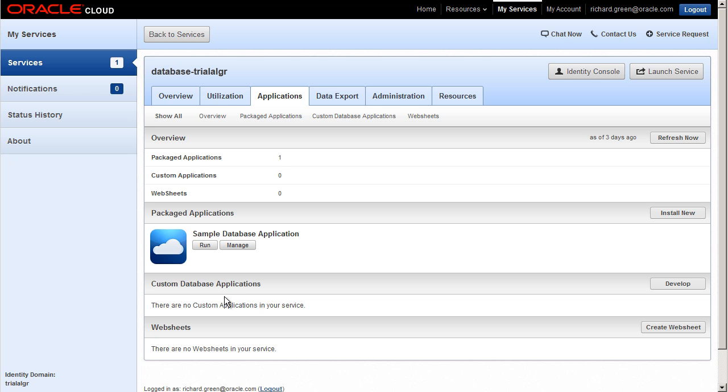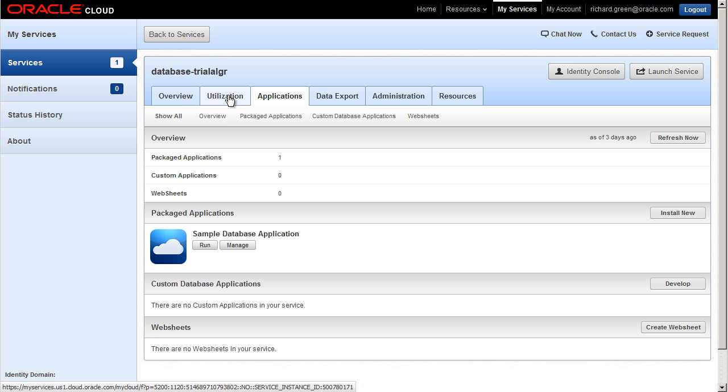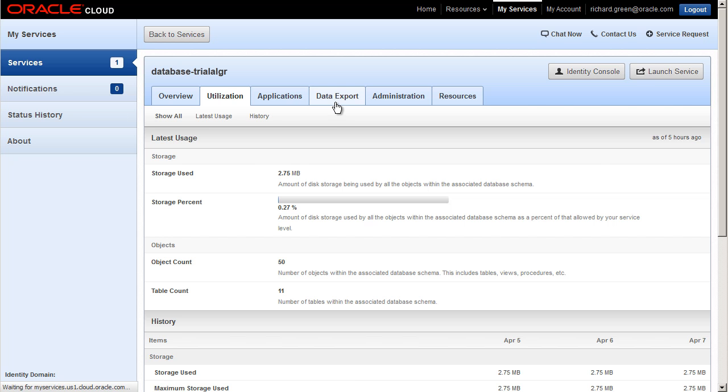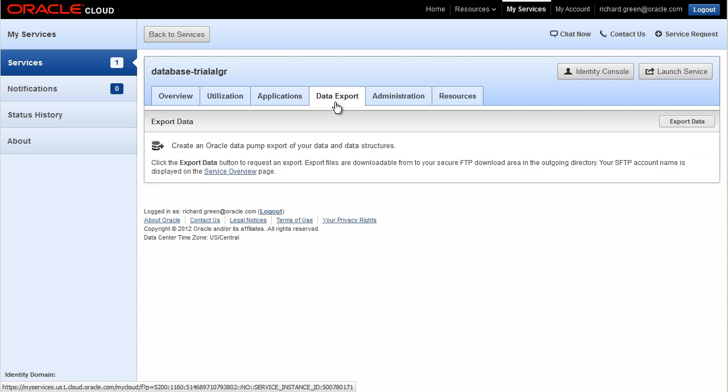While we are here looking at the details of my service, let's look briefly at some of the other tabs available in the Oracle Cloud database service. The Utilization tab shows usage information, such as the amount and percent of storage space used, and the number of database objects in the database schema. The Data Export tab lets you create an Oracle data pump export of your data and data structures using a secure FTP utility.